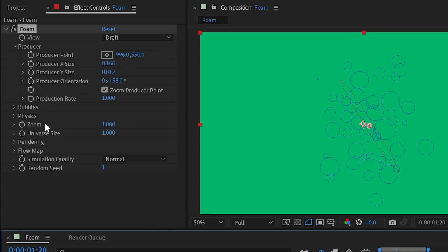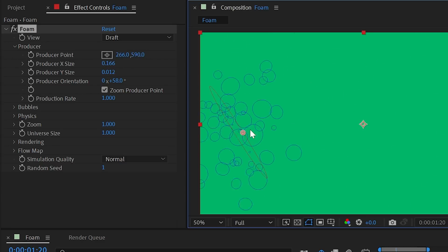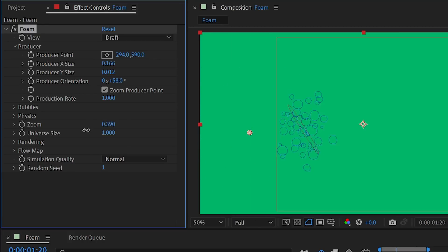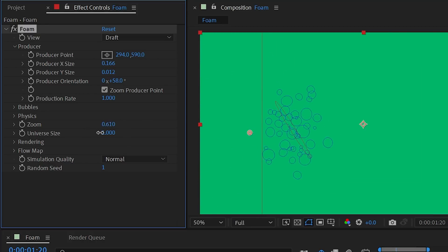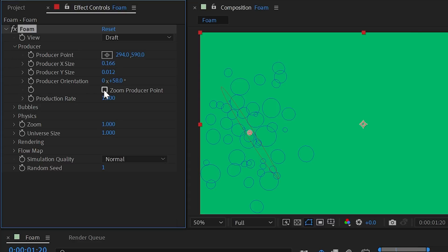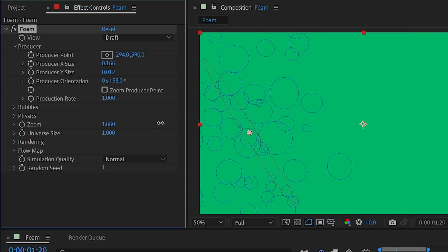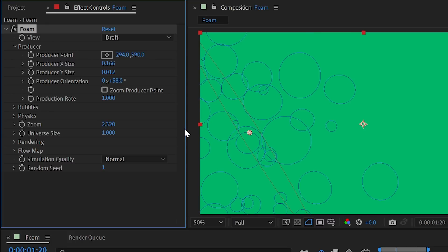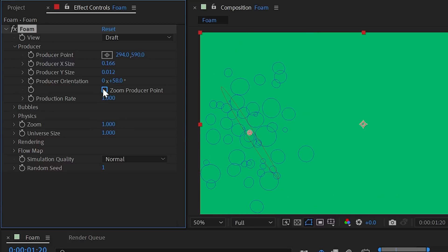Zoom producer point is checked by default and works with the zoom property. If you move the producer point away from the center and use zoom to move in or out on the Z axis, the producer scales as if the camera is moving through 3D space. If you uncheck it, it just scales without accurate 3D depth.